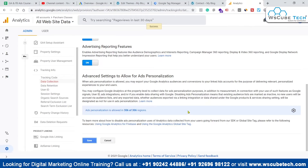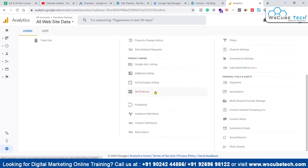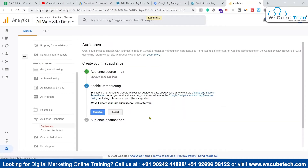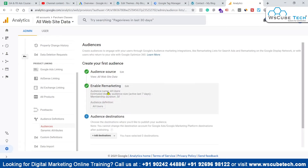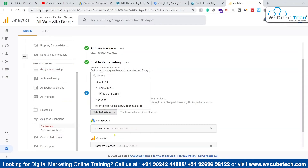Now we come to the Audience section — Audience Definition — and click on Audiences. Here, we click on Enable Remarketing and select where we want to use this audience. I want to show this audience in the Analytics section as well as push this audience into the Google Ads platform.